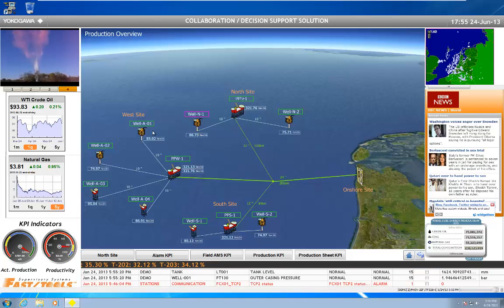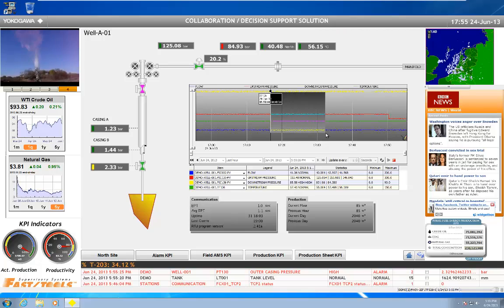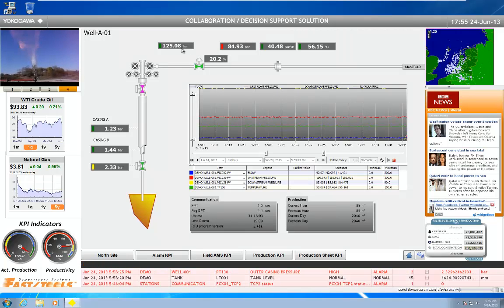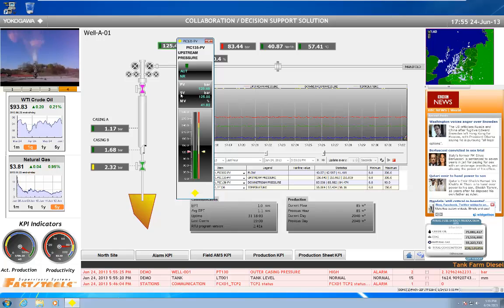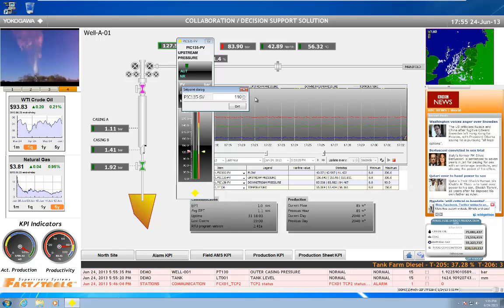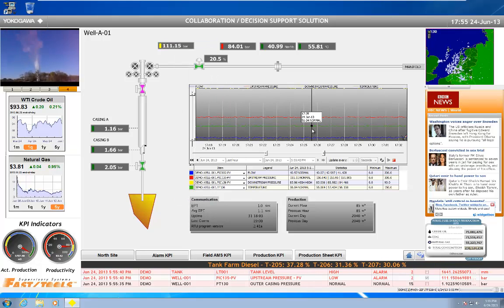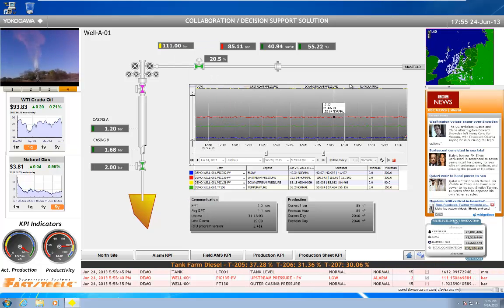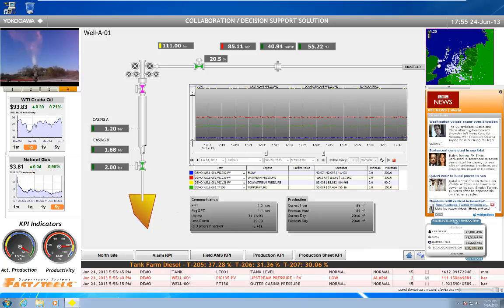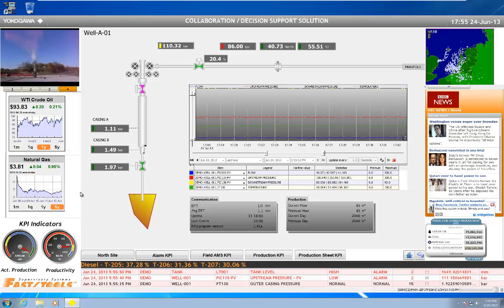Meanwhile I can be navigating around here, clicking on stuff, doing all my typical zoom in, trend management type features, changing set points, seeing the effects of my changes — all the typical stuff that I would normally do with an operator interface. I can do that all at the same time while bringing in all this internet information in order to help make my decisions.